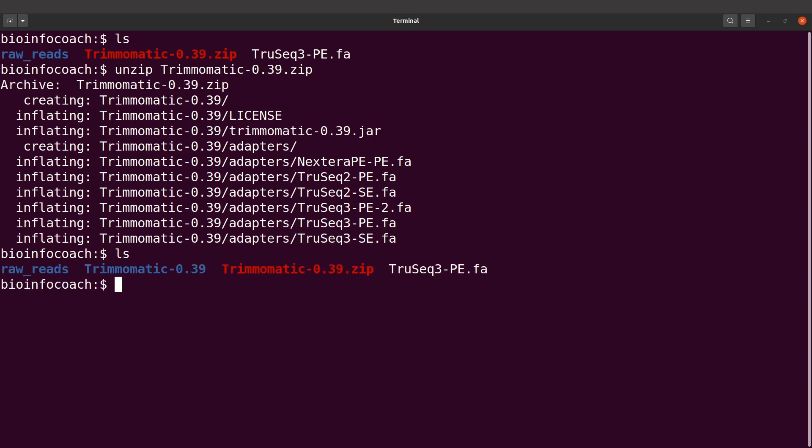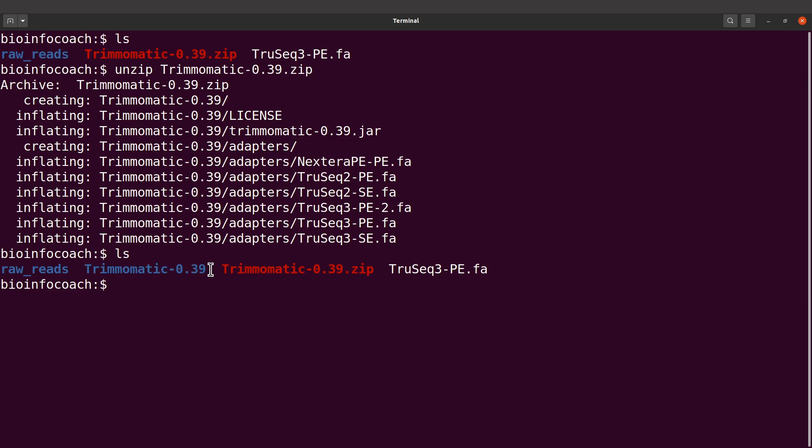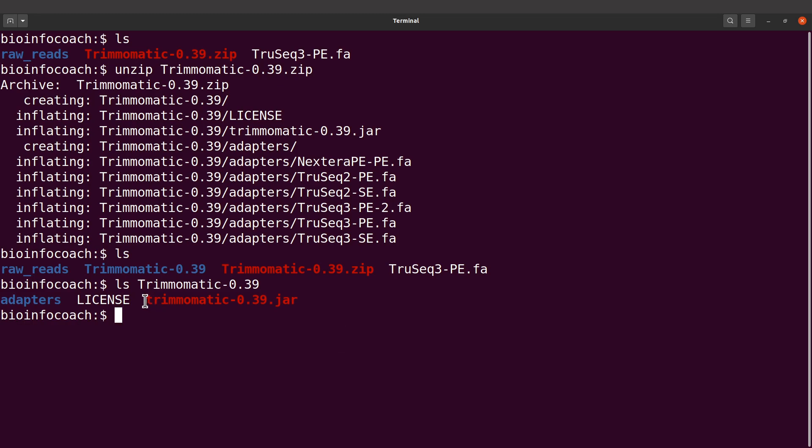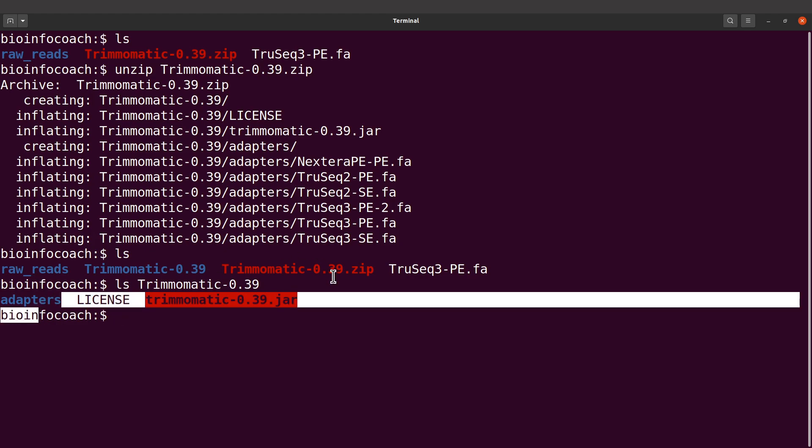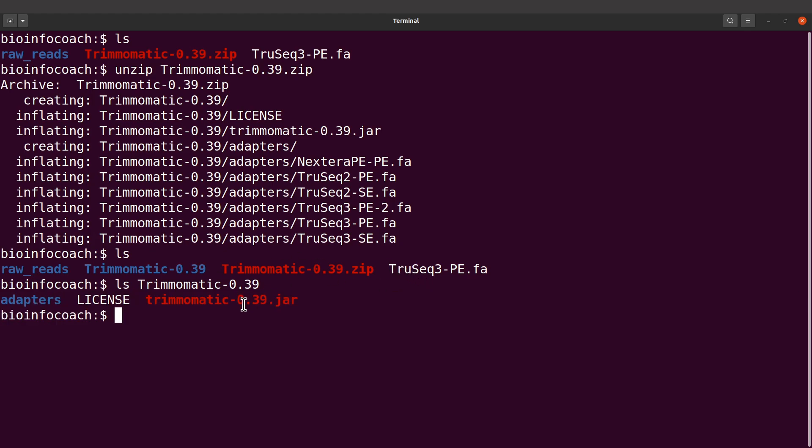If I do an ls, I'll find this directory. This has the Java. Let's ls into it. I'll find this folder which also has the adapters by the way, so you can download and use the adapters here.